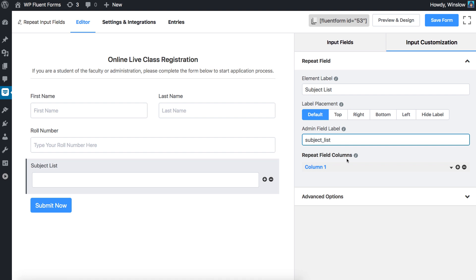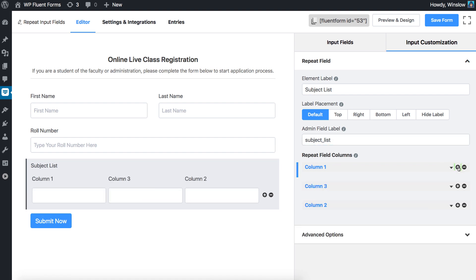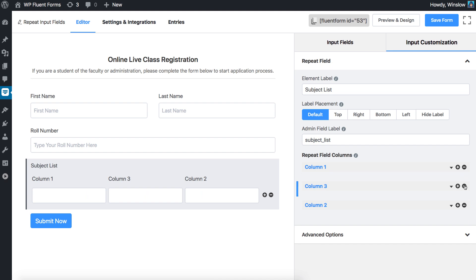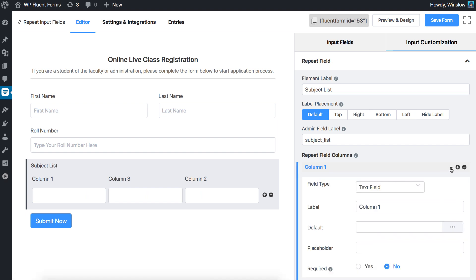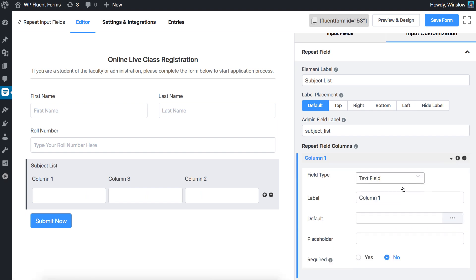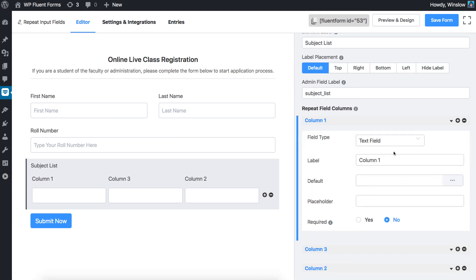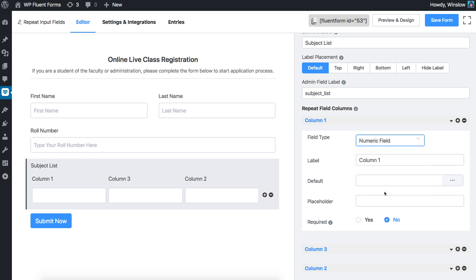Click on the plus and minus to add or remove columns respectively. Click on the chevron down icon to configure the columns of this repeating field. Define the column names.